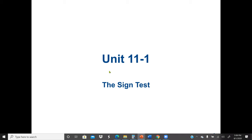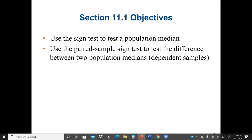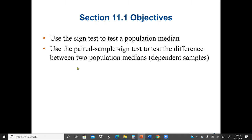Our main objective is to use the sign test to test the population median, and also to use the paired sample sign test to test the difference between two population medians for dependent samples.